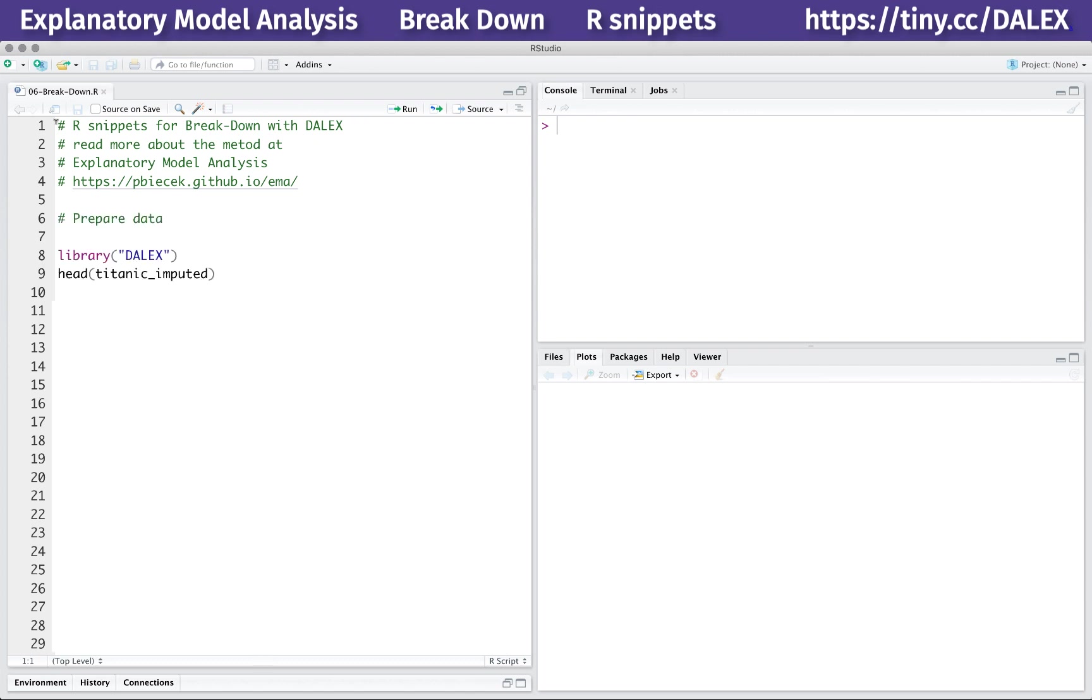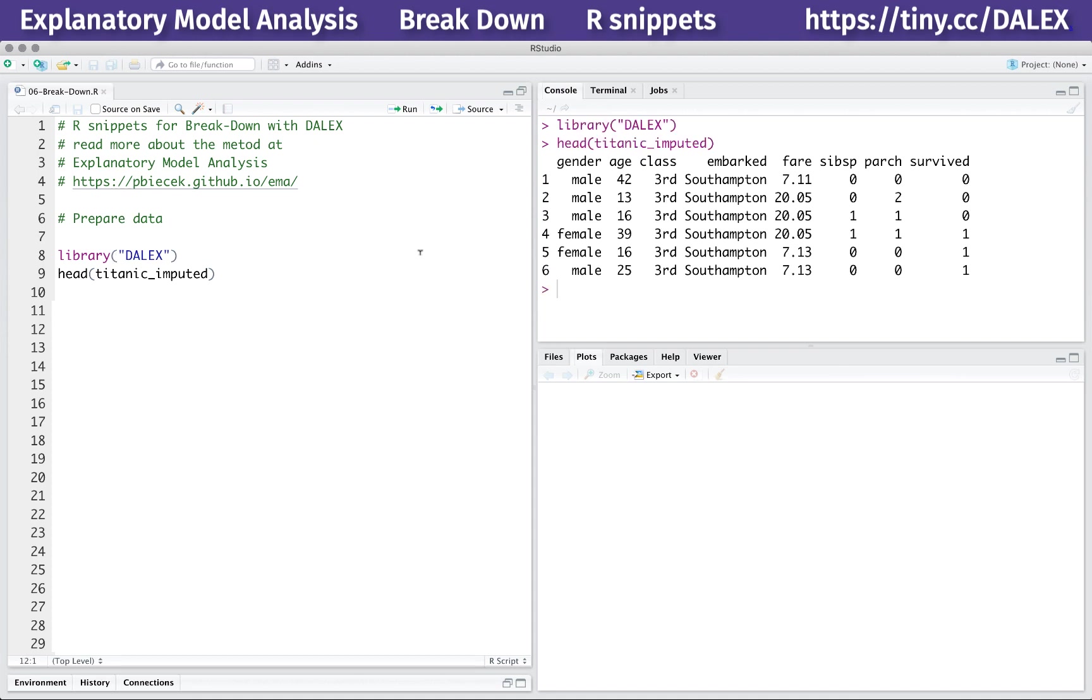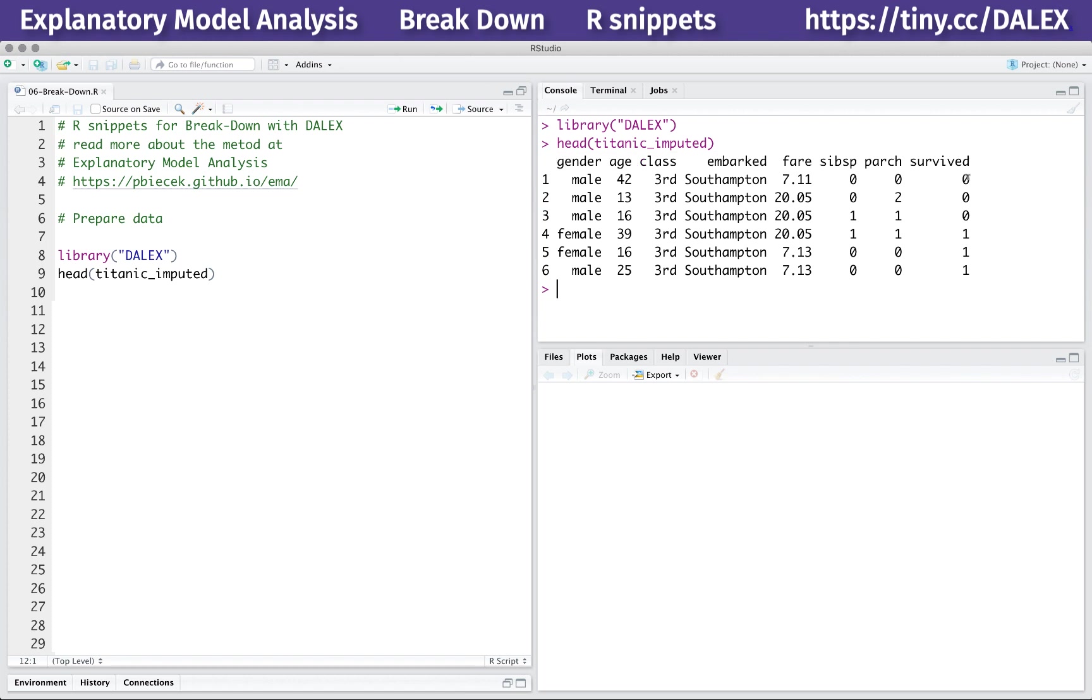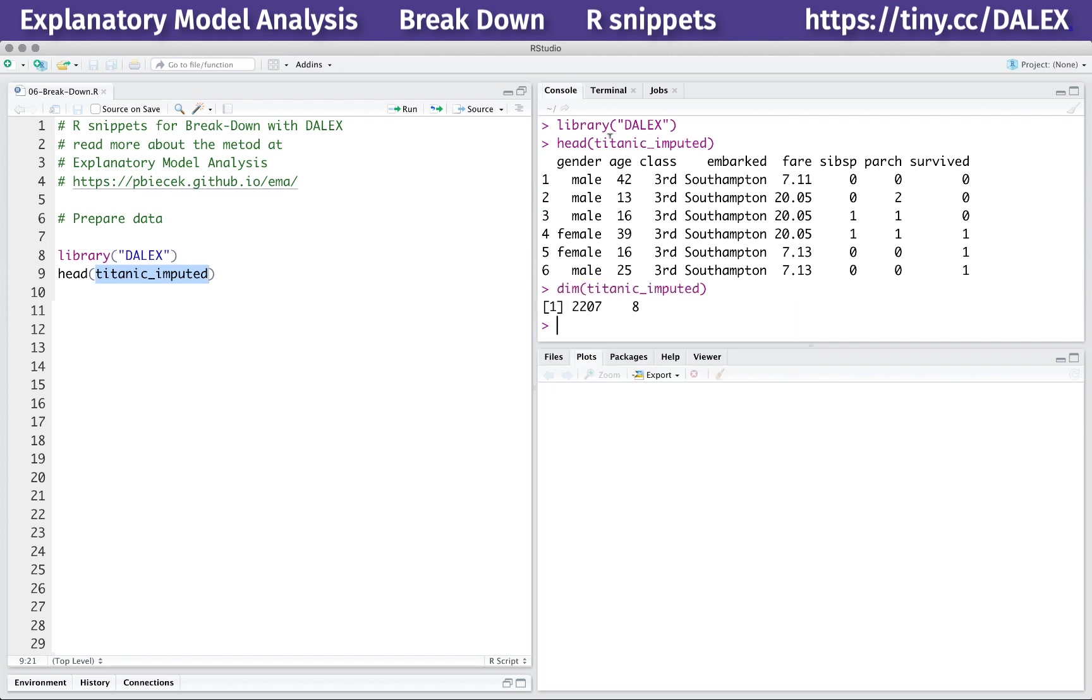In this example, I will use the Titanic data. Probably you have heard about it before. It has only a few variables like age, gender, class, and so on. Some continuous, some categorical. Each one is easy to understand. I will use the Titanic imputed dataset from the Dalek package because it has already imputed missing values. Find more about this dataset in the EMA eBook.